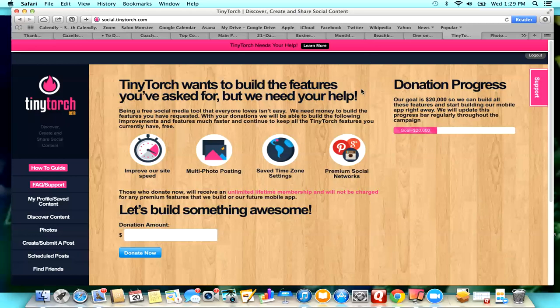Hi everyone, Julie Henderson here, and I just wanted to do a quick video to show you how to schedule posts using Tiny Torch. So I am on tinytorch.com, and once you log in, it's a free account.